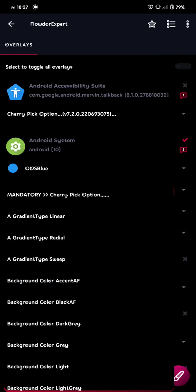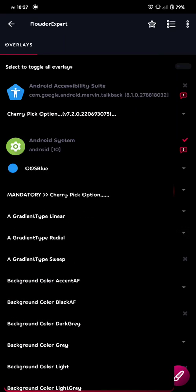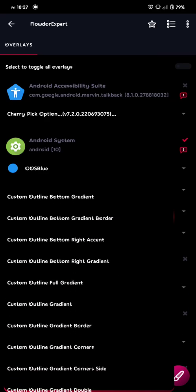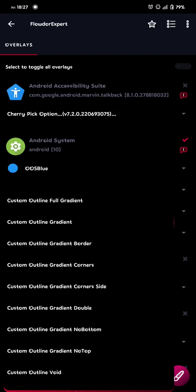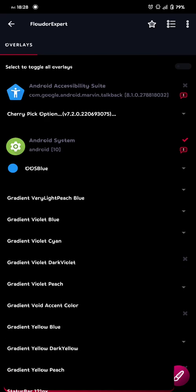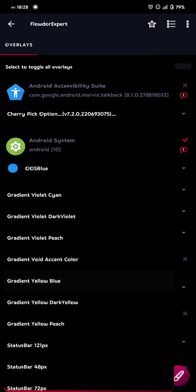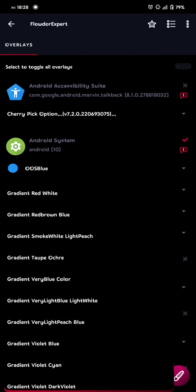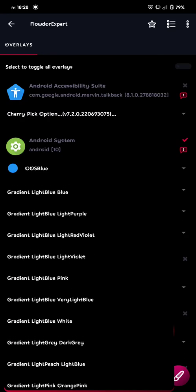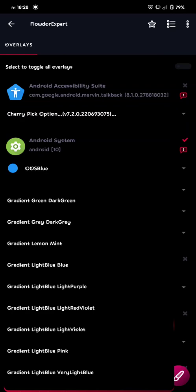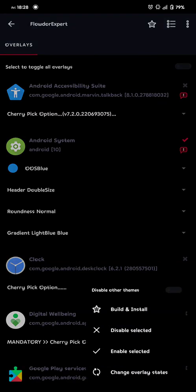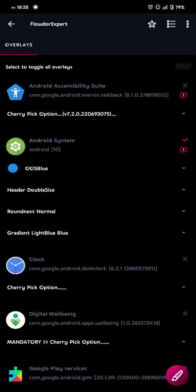And then I choose a gradient color. And a gradient color, you can choose whatever you want, but if you don't want any gradient color, you choose the gradient color, gradient void accent color. That means you will only get the blue accent color chosen in Android system, nothing else. But since I'm going to do the gradient style, with OOS blue, the best one is light blue blue.